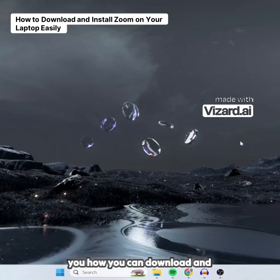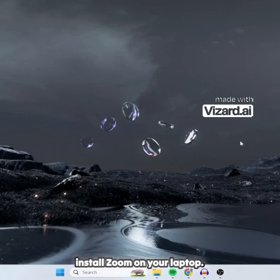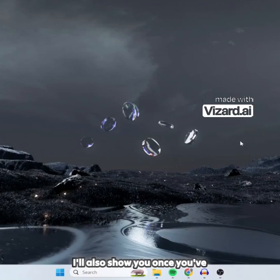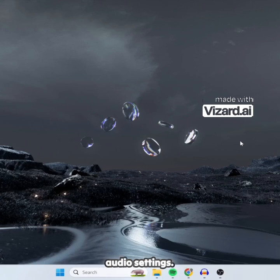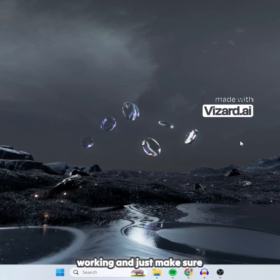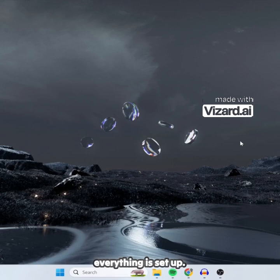In this video I'm going to show you how you can download and install Zoom on your laptop. I'll also show you, once you've downloaded it, how you can sign up for an account, and then how you can configure your audio settings, make sure your microphone is working, and just make sure everything is set up.